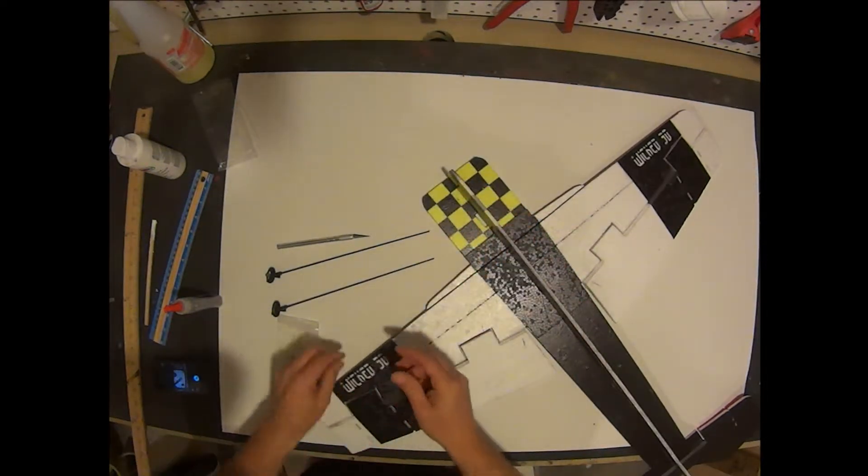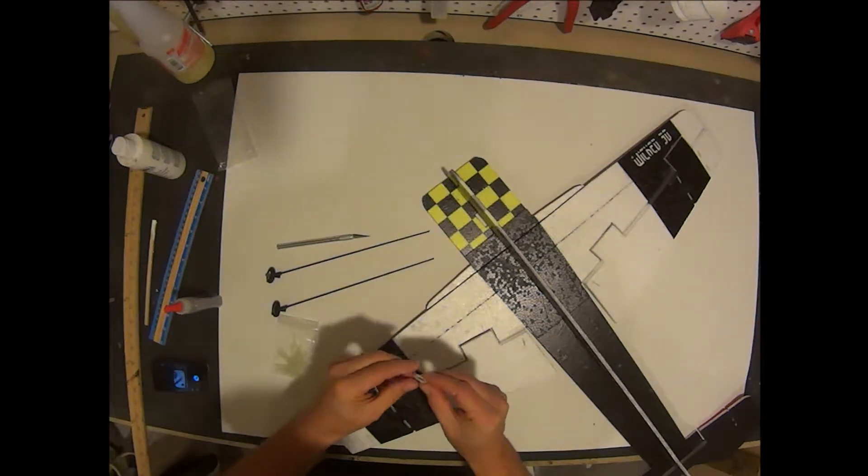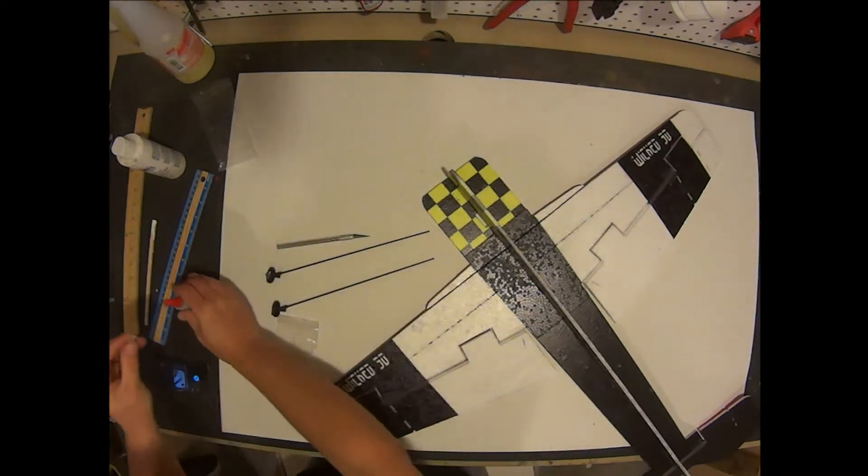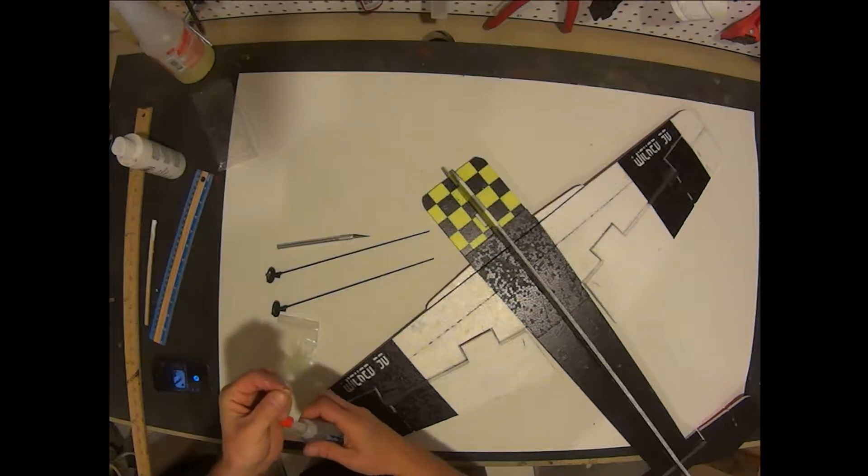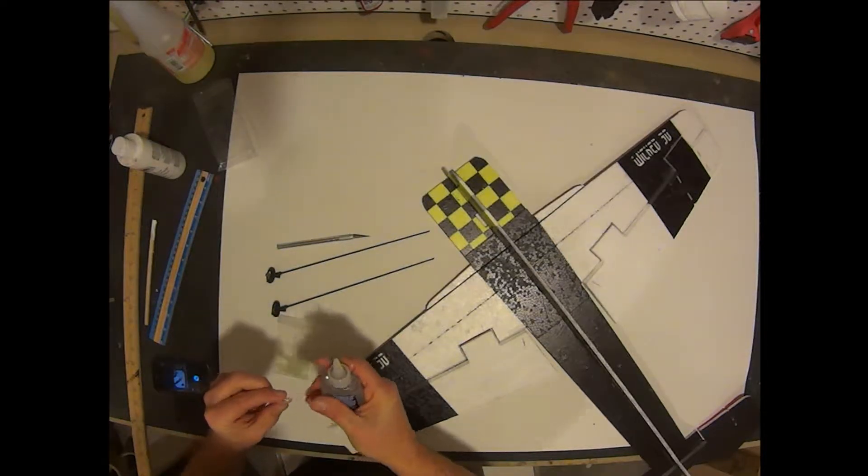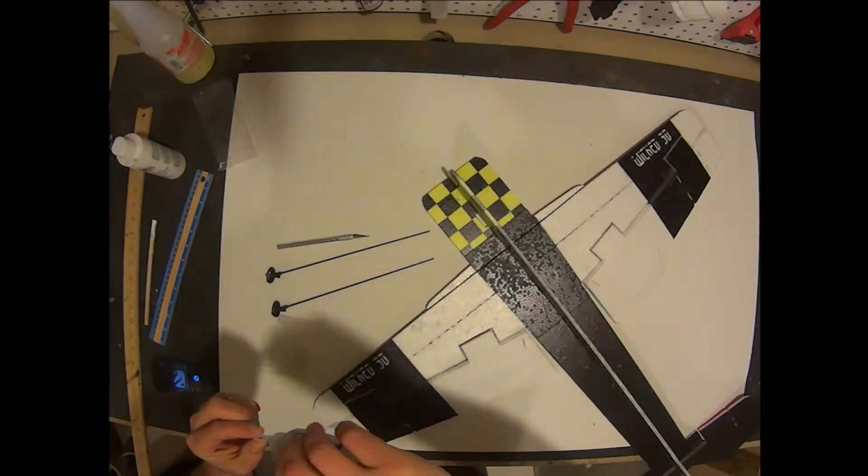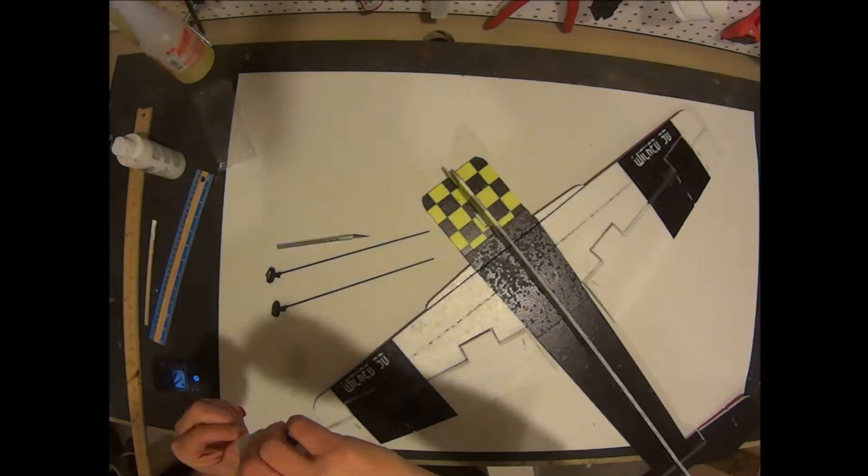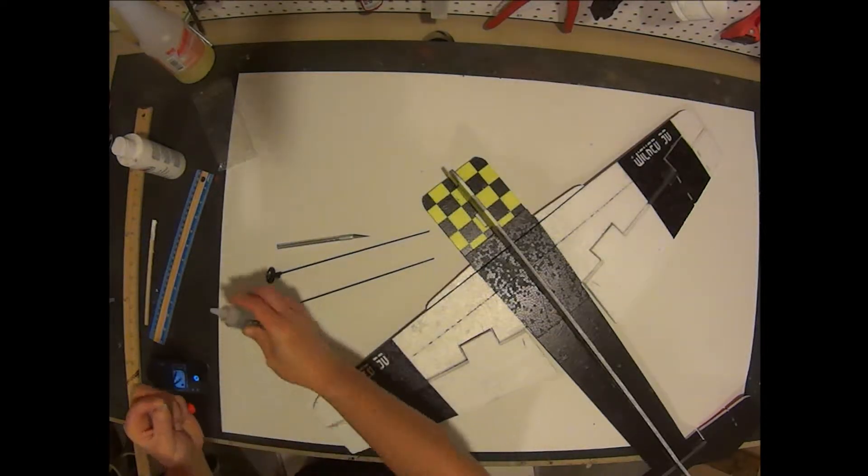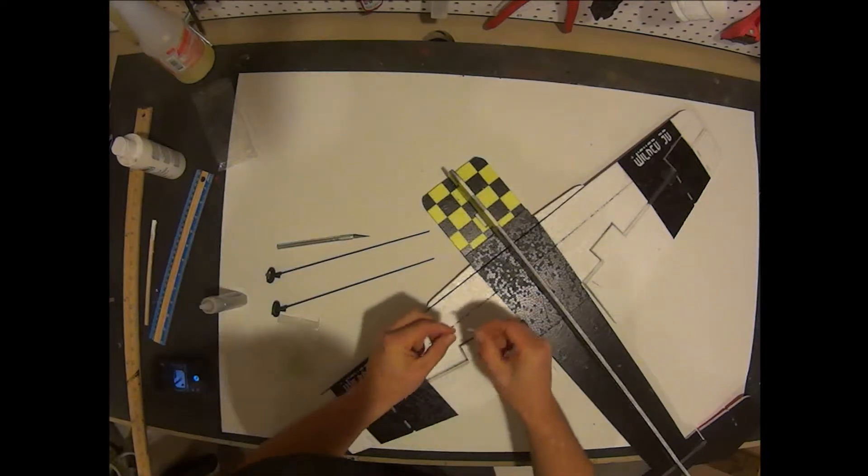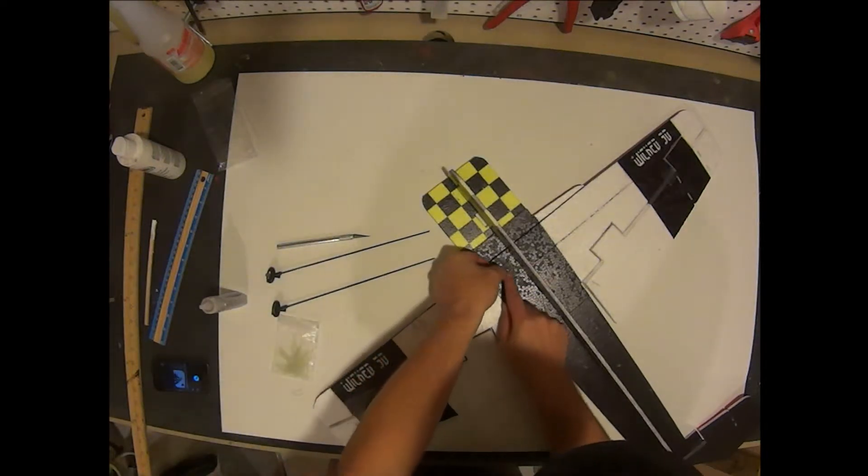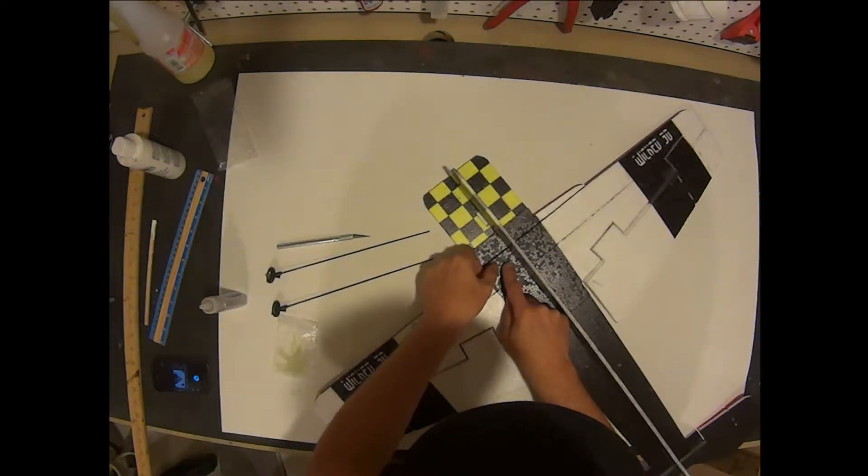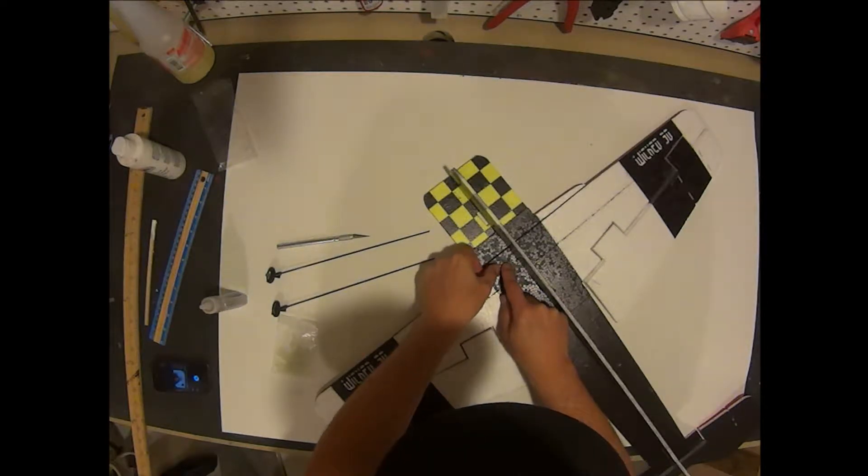Next we are going to install both the right side and the left side horizontal supports. Install on this side and then go ahead and install on the other side as well.